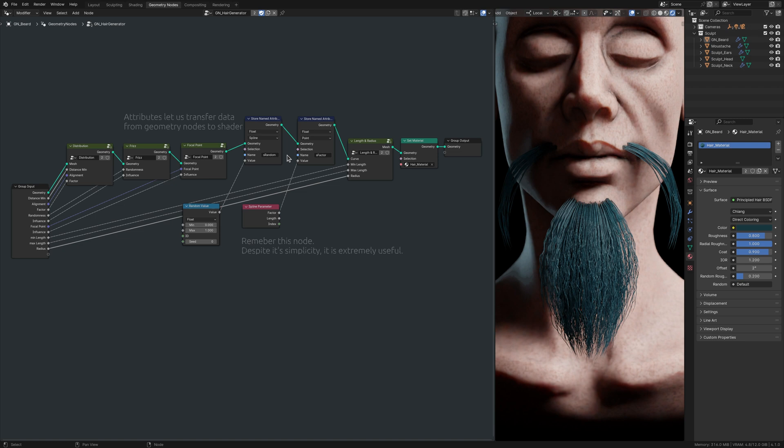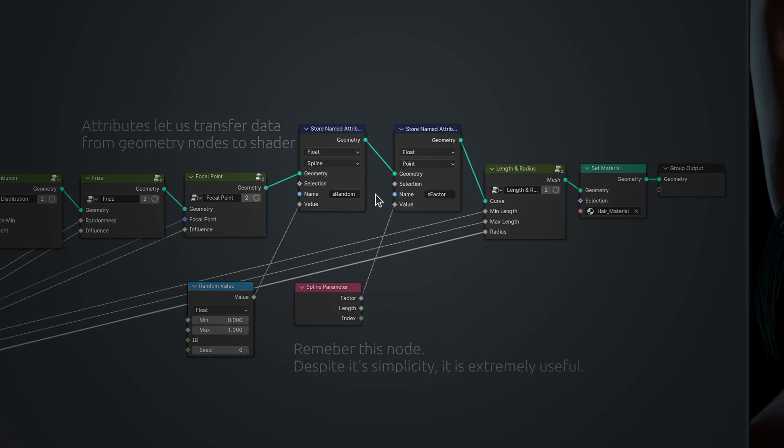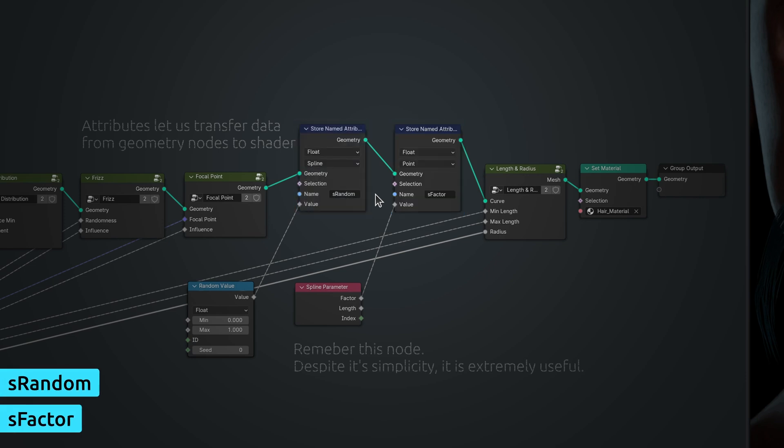Before we step away from geometry nodes, let me point out that when it comes to named attributes, aside from selecting the correct options, it's also important to give them a unique name. Done and done. And now it's time to head back to the shading workspace.